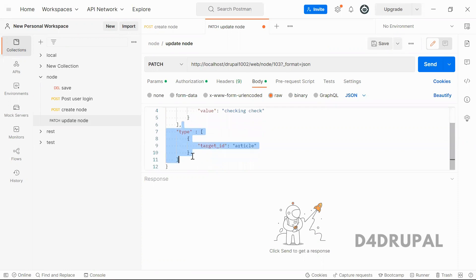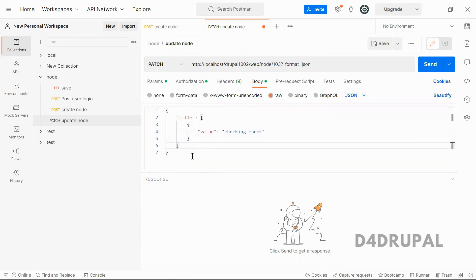This is not required type. I think type mandatory. Yeah, let me check it. Here testing service.